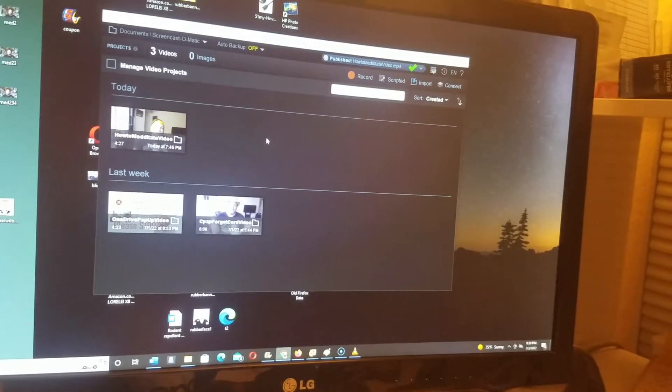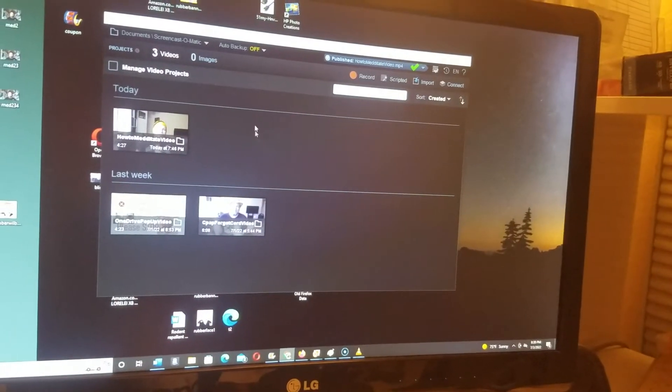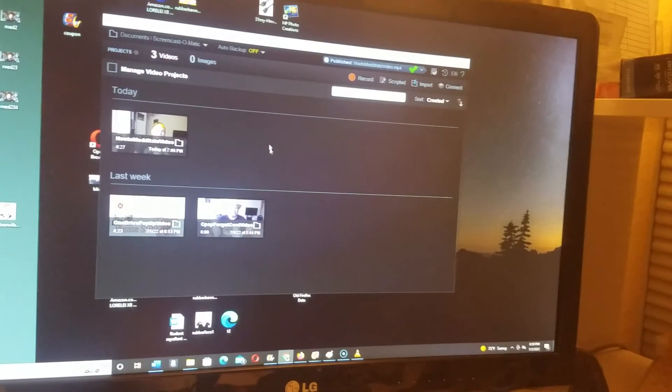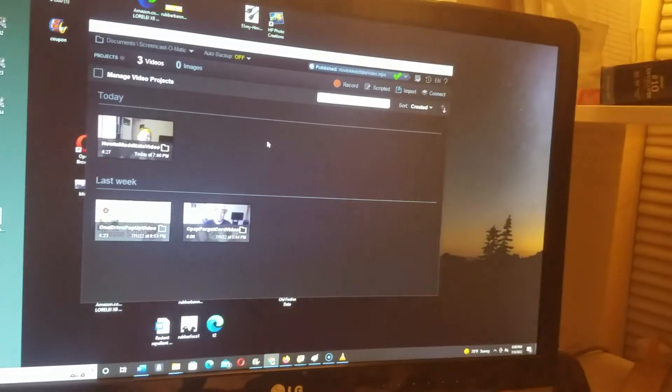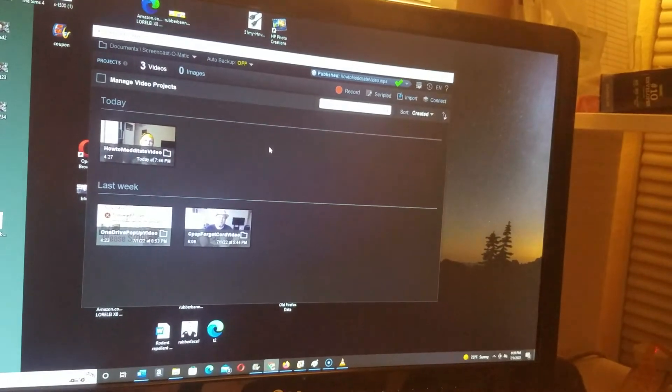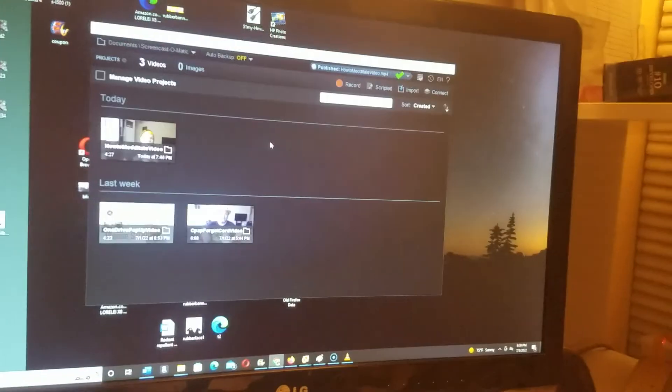You want to make sure the videos you have stored in Screencast-O-Matic are saved - if you want to keep them, have them saved onto your computer or a hard drive.